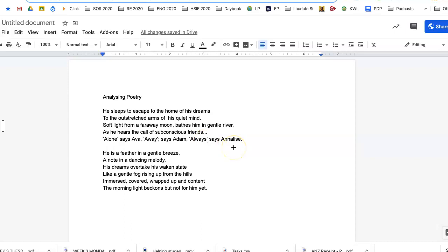Hi Year 7, we're going to try and analyze some poetry because you have to do this with the Anna Yin poem. So let's have a look at this poem here and see if we can find some poetic devices.